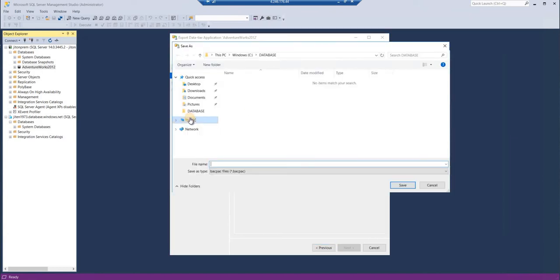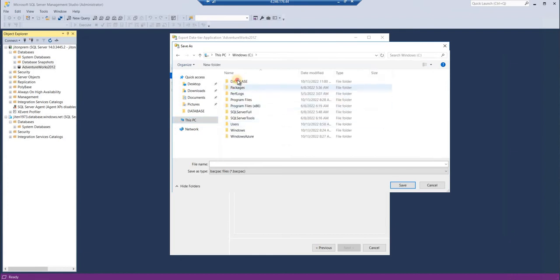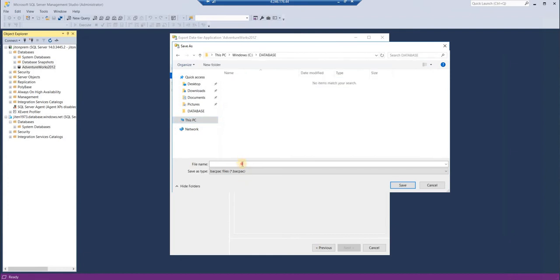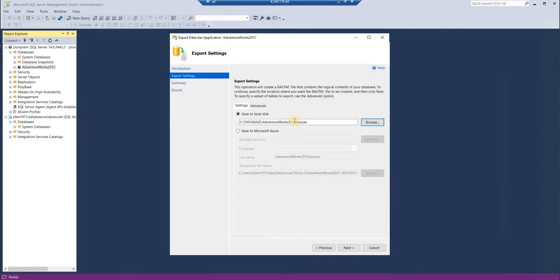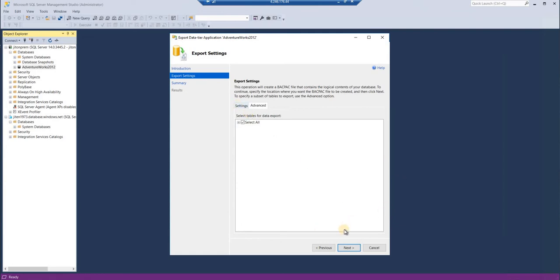Let me go to the local disk location on C drive in databases. I'll name it as Adventure Works 2012 and save it. The BACPAC file extension will be automatically generated. Go to the advanced section. It will show you all the schemas. If you want to exclude any of the schemas, you can do that. Here we're going with all the schemas. Press next.